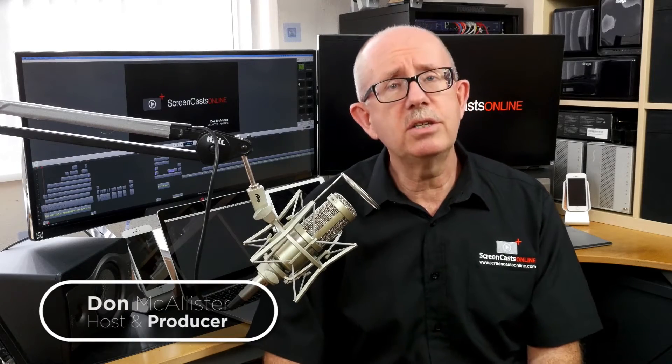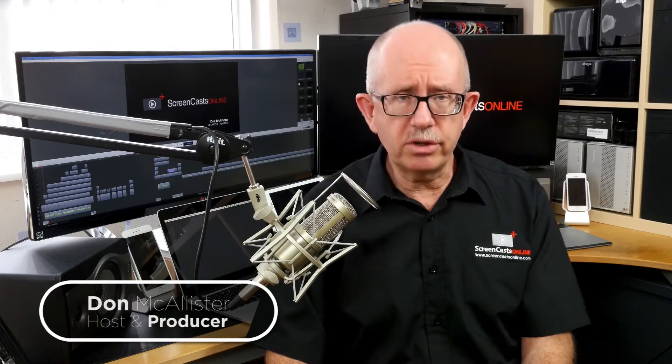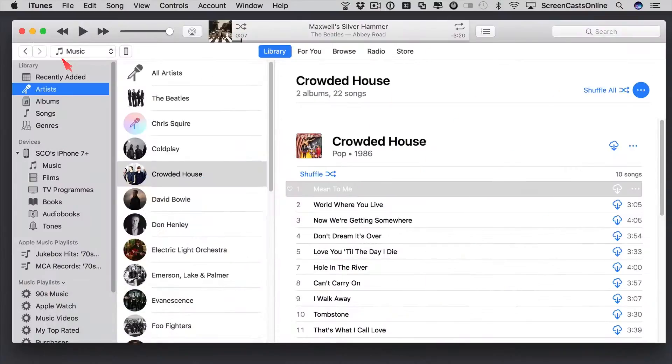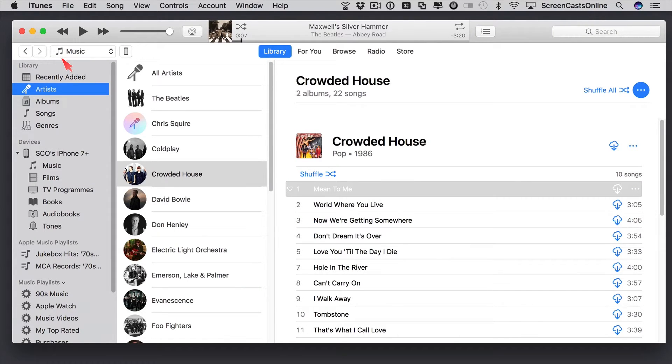Hi, this is Don McAllister, and welcome to another tip of the week video. This tip is the first of a couple of short tips for Apple Music, and particularly this one is all about smart playlists.